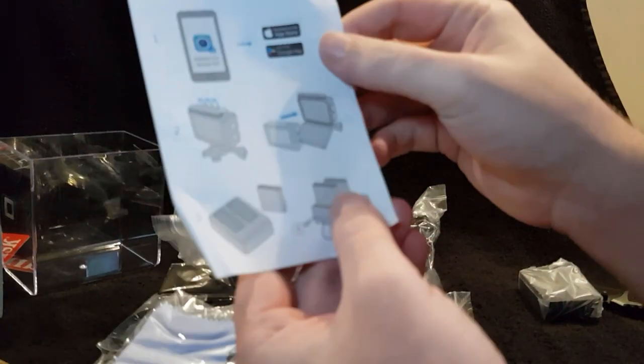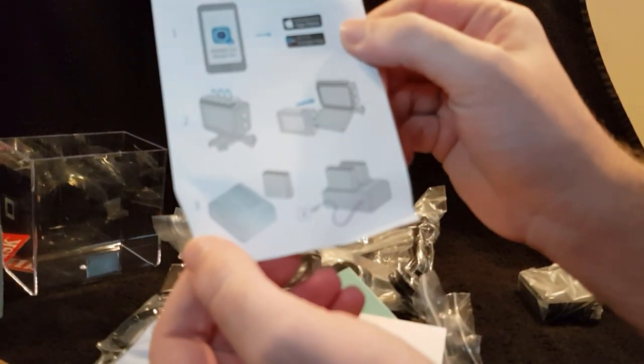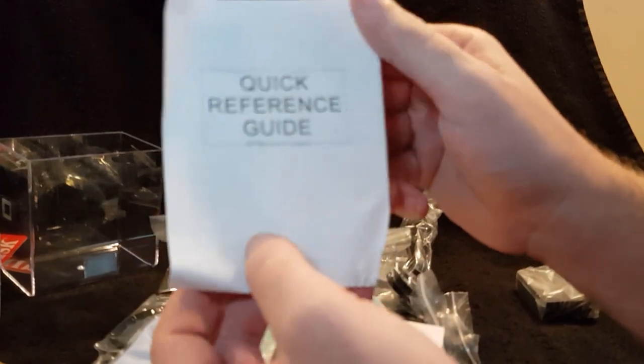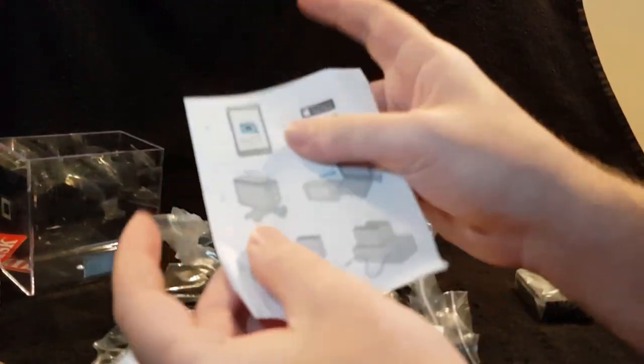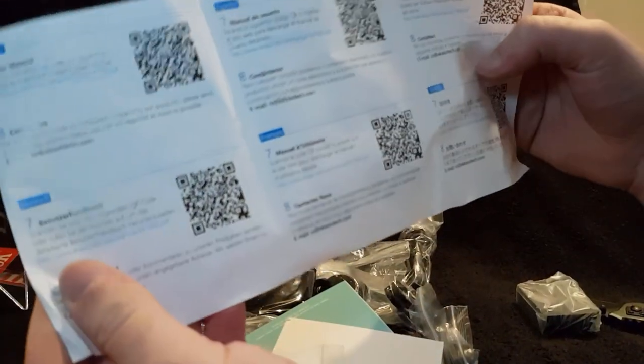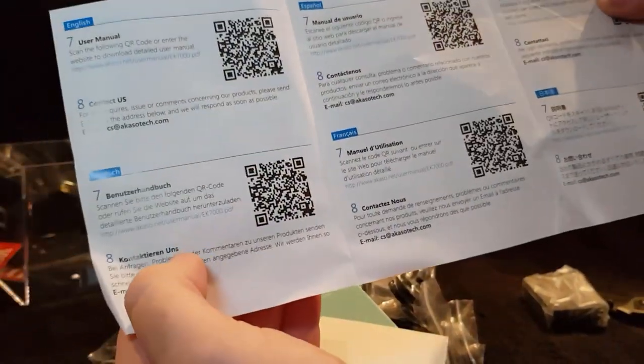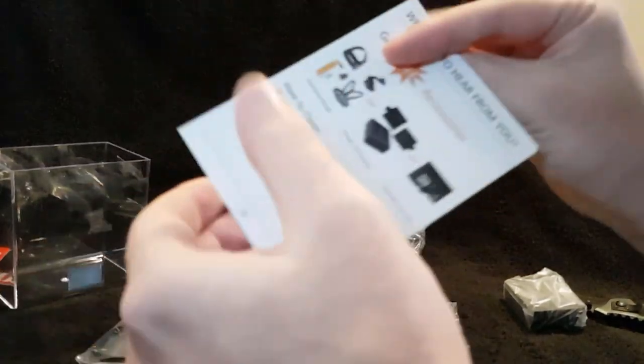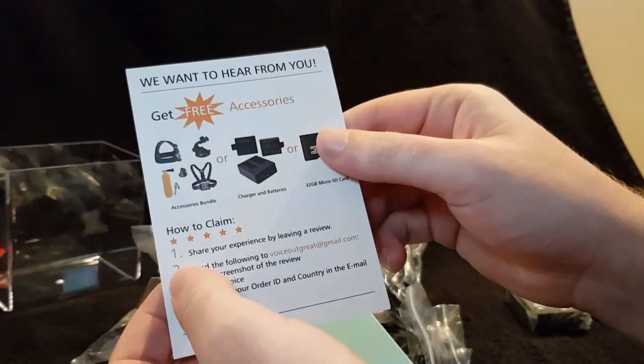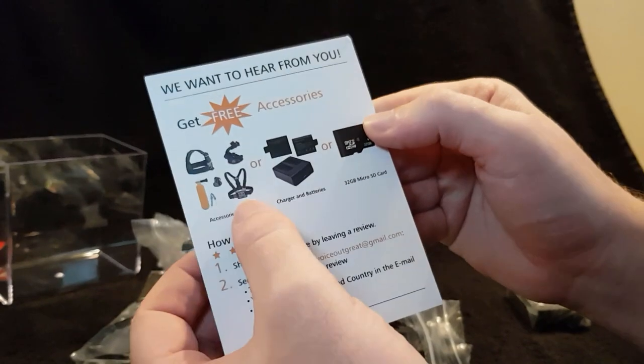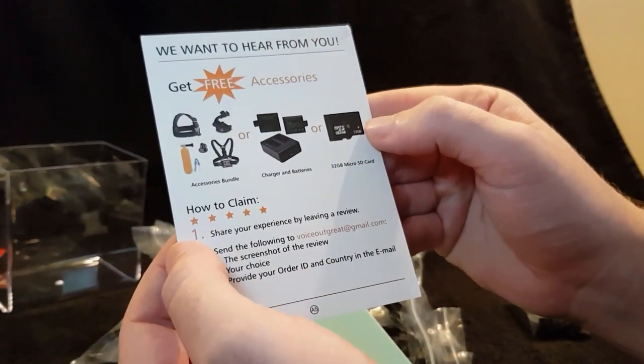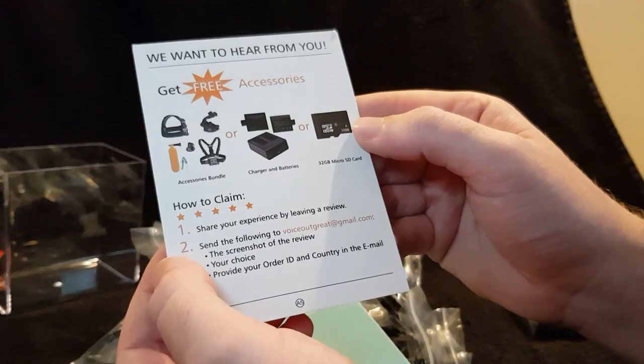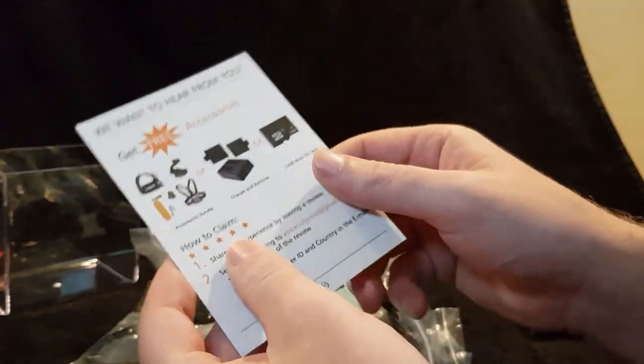So we got an app store thingamabob to get the something quick reference guide. It's one, oh no it's two pages, let's say one page. A load of QR codes in different languages. I'm English so obviously I'm going to read this one.